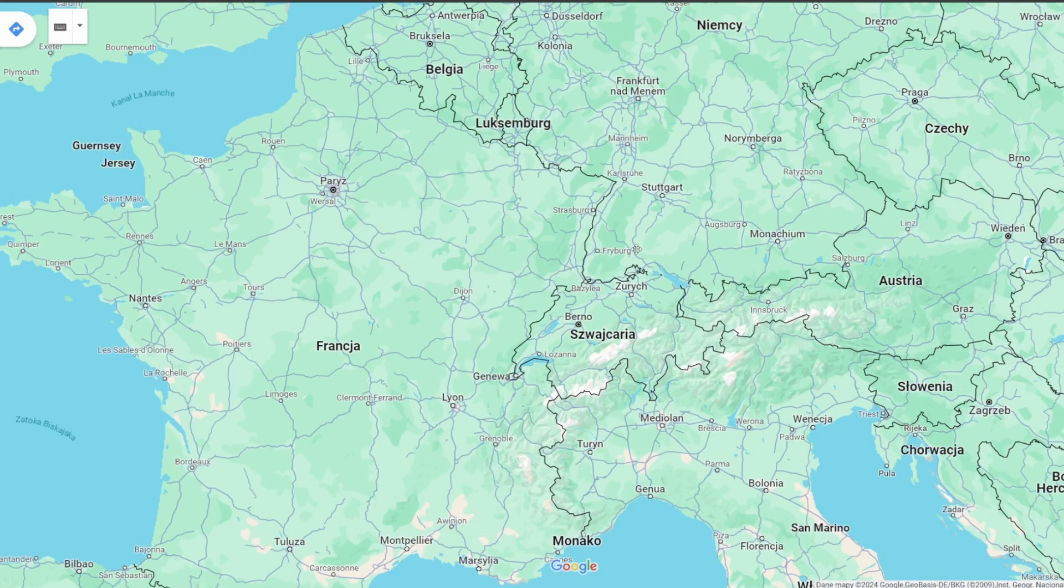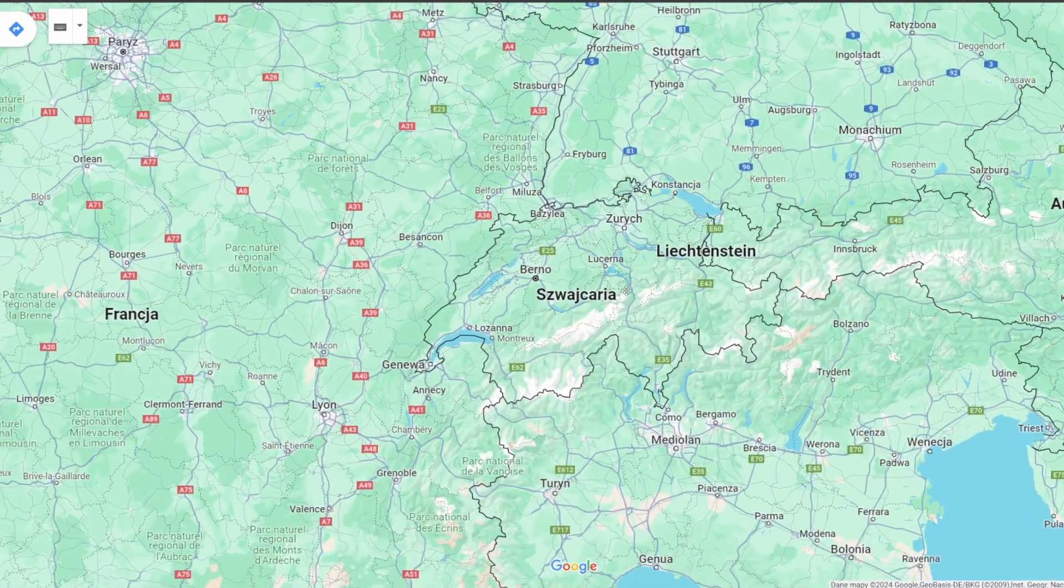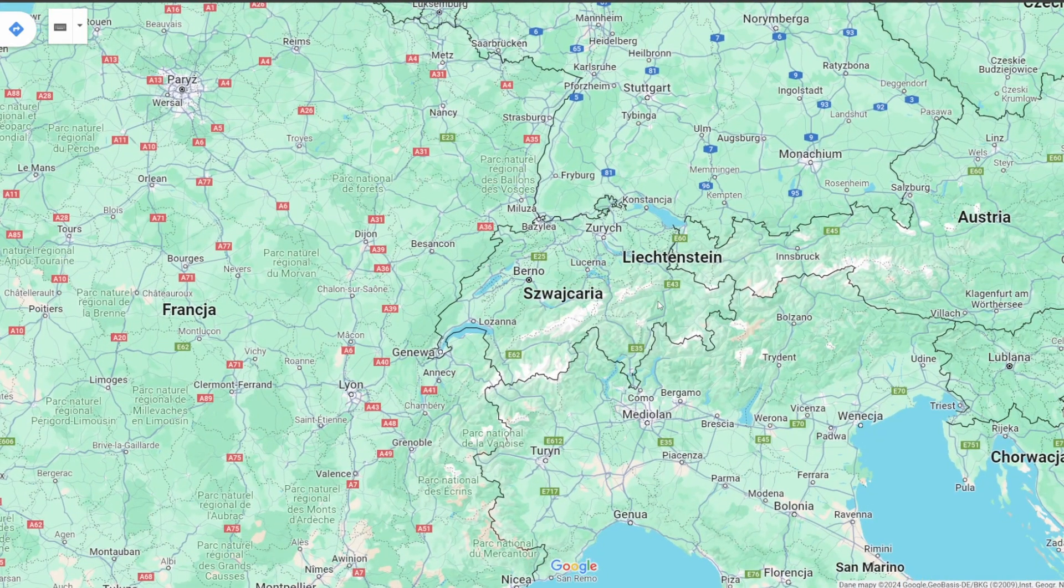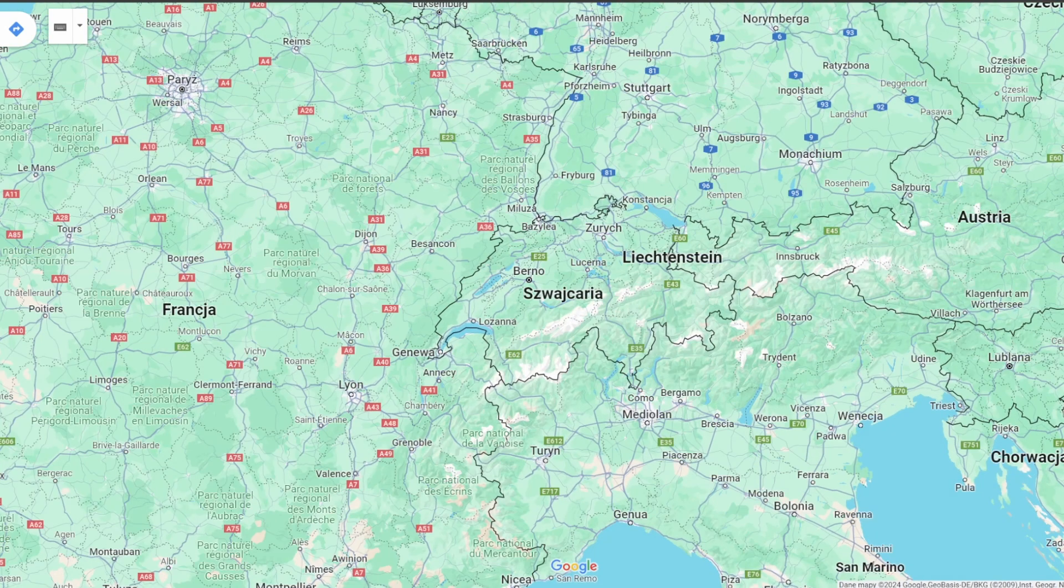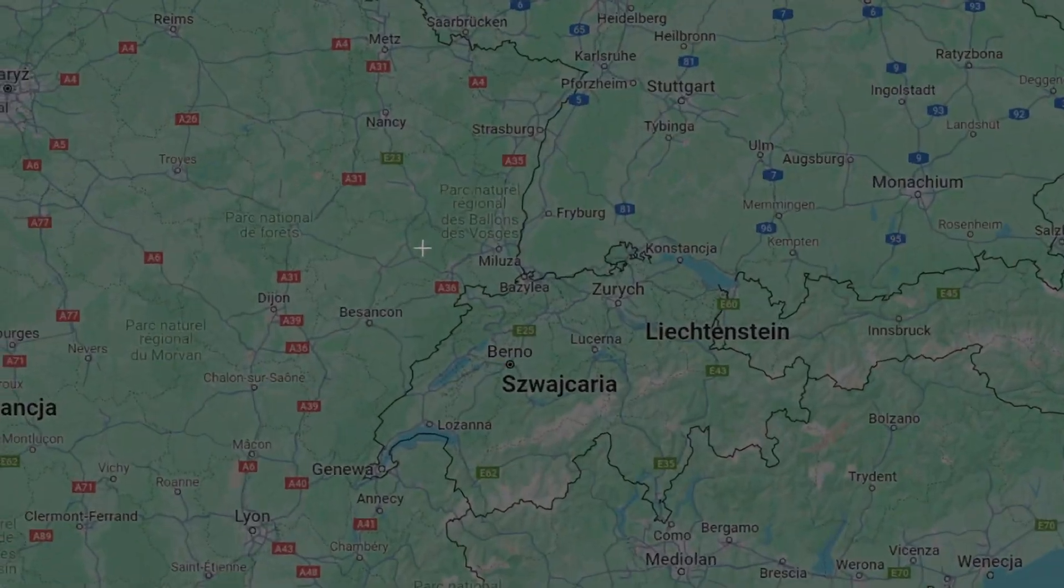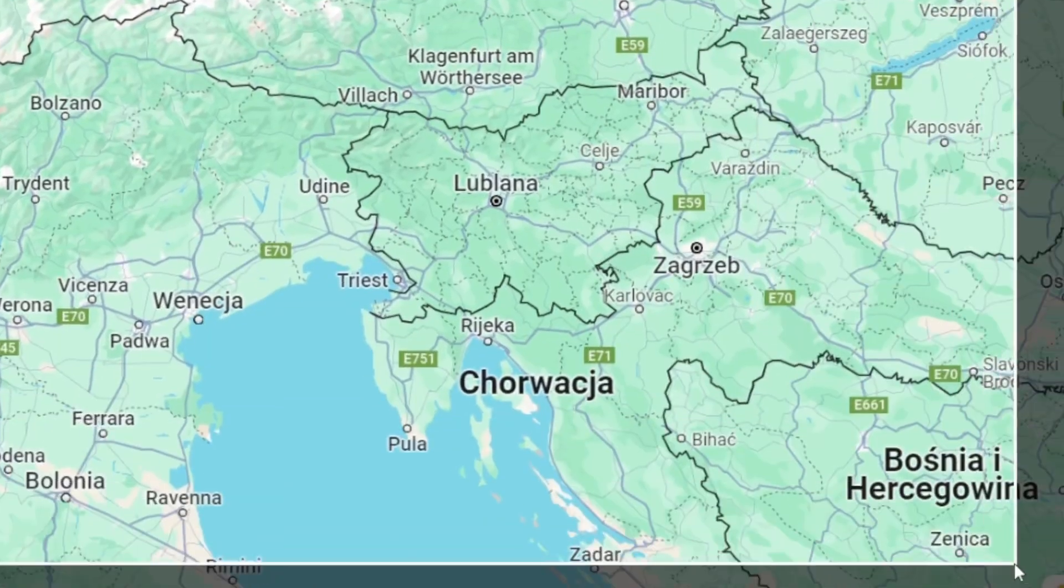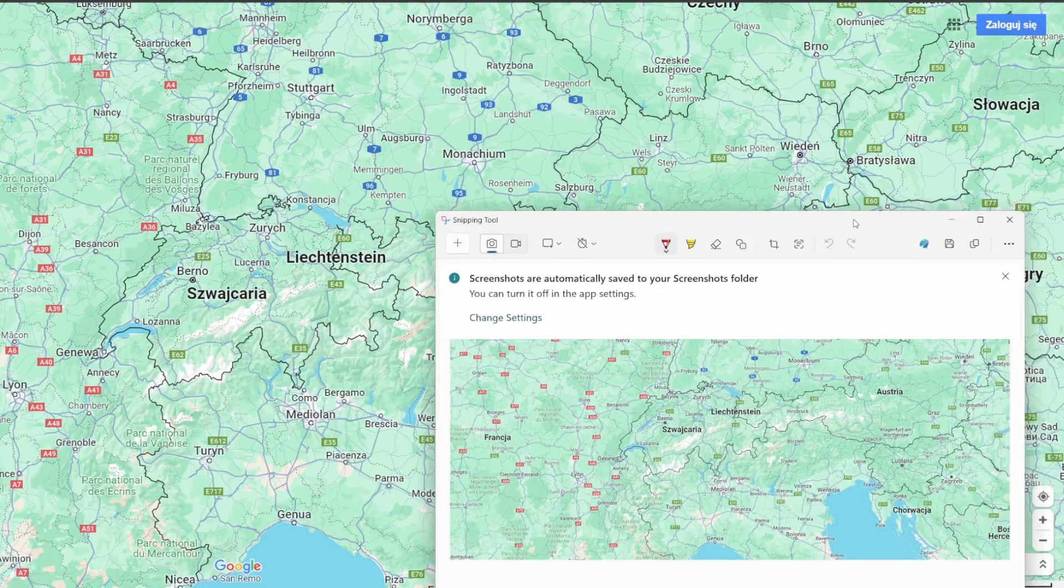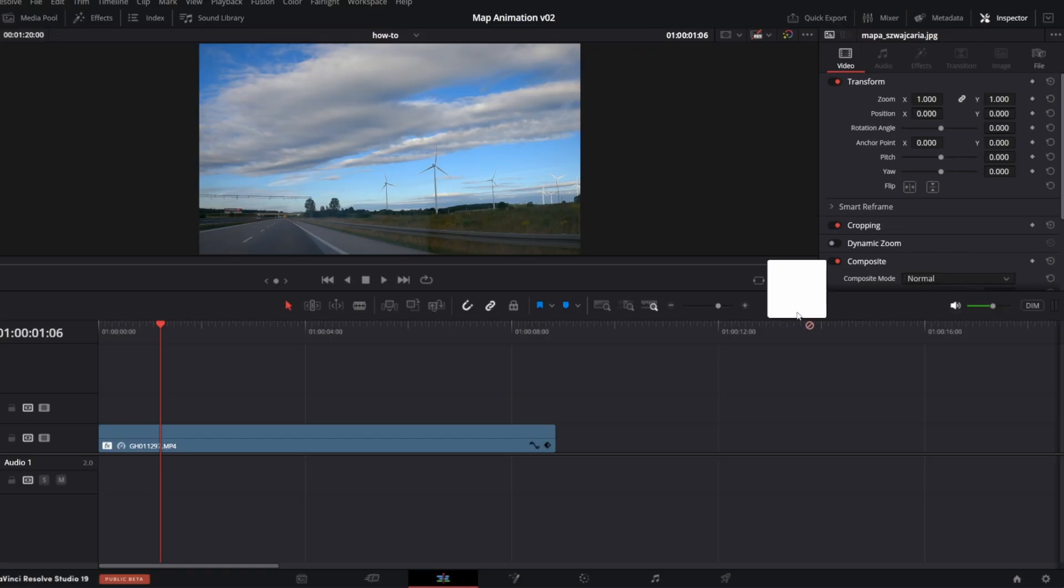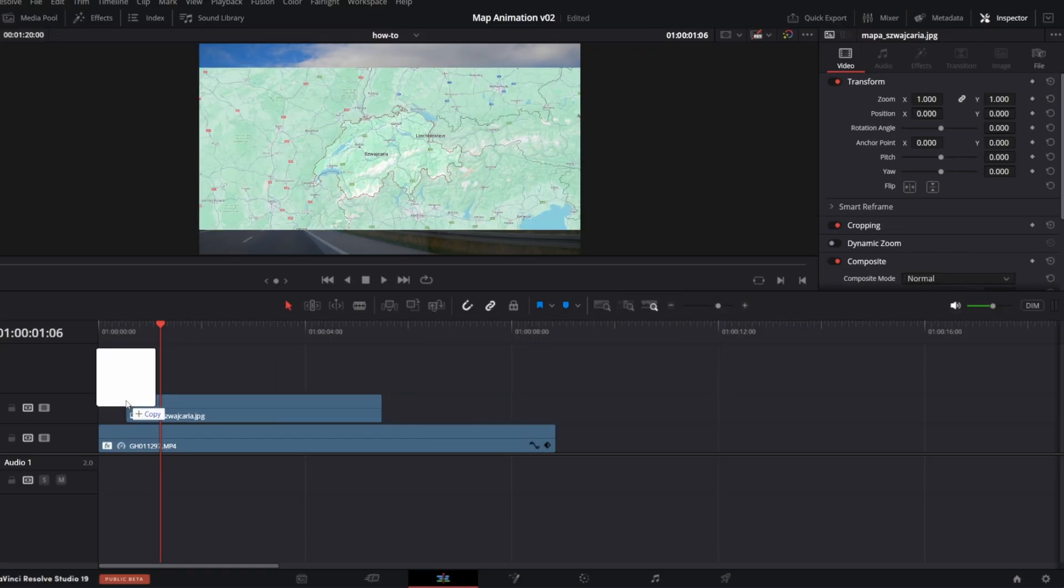As a first step, make a screenshot of the map you want to use. I got mine from Google Maps. Position and zoom the map to your needs. I use Snipping Tool to get the screenshot. Save it on disk and add to the DaVinci project. Simply drag and drop it to the timeline.